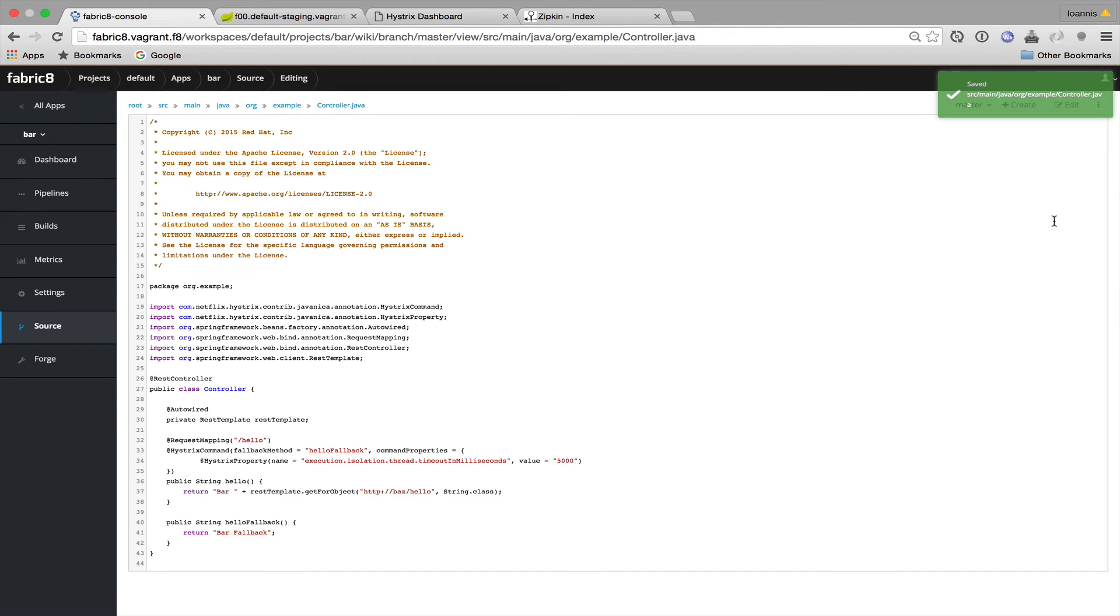After the Bar service is built and deployed I should be able to see requests sent to Foo reaching the Bar service.